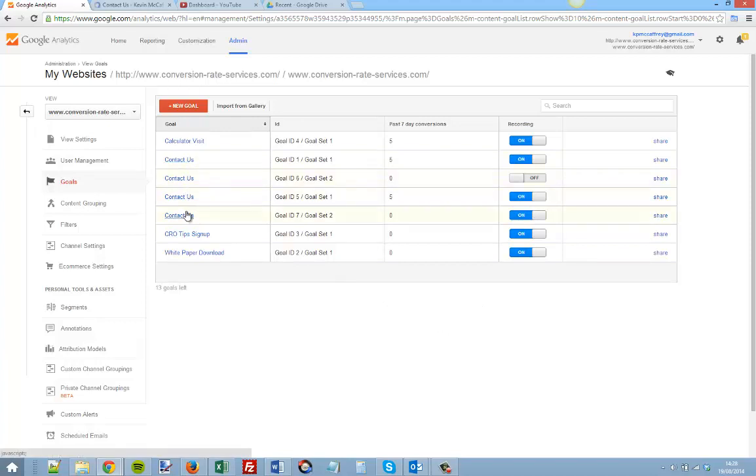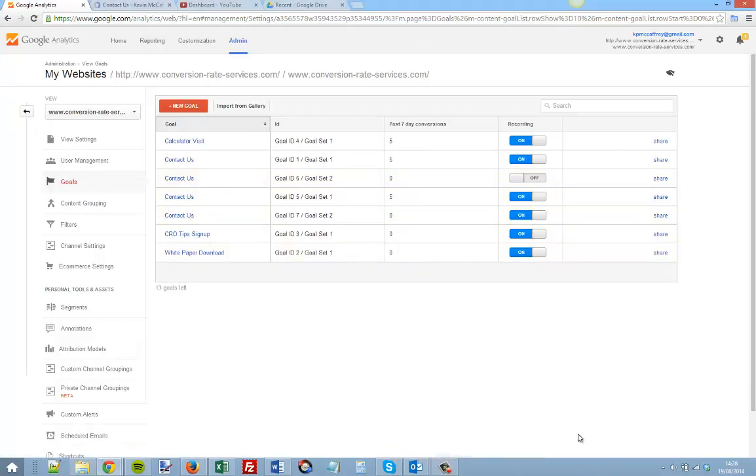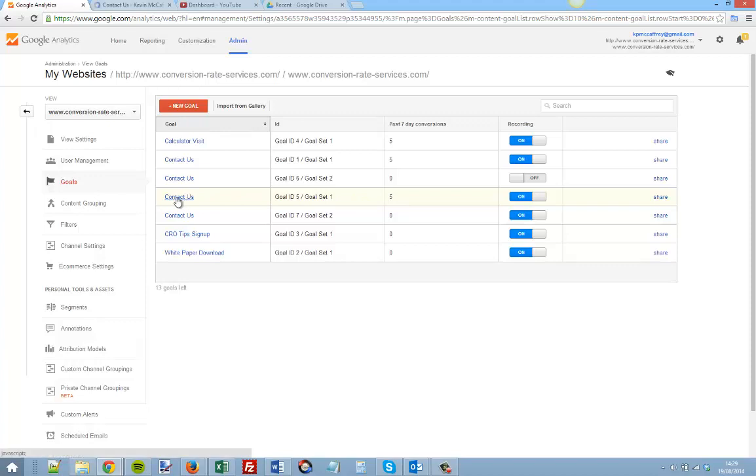You can see I've set up some of these already. We can see that for one goal we've seen five conversions in the last seven days.